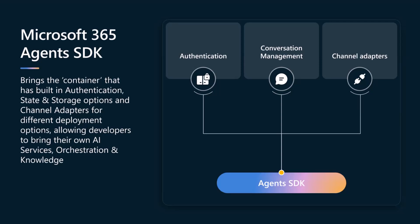And then the idea is that you wrap that up, and then developers can go deploy that to any of the 15 plus channels that we support straight out the box, like Microsoft 365 Copilot, Teams, Slack, or if none of those serve your needs, you can actually go and build your very own channel adapter yourself and push it over to wherever you need your agent to surface.